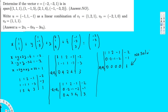This means no solution. Therefore the answer for this question — is vector v in the span? — is no, it's not in the span, because we don't have a solution for this system. The answer is no, it's not in the span.